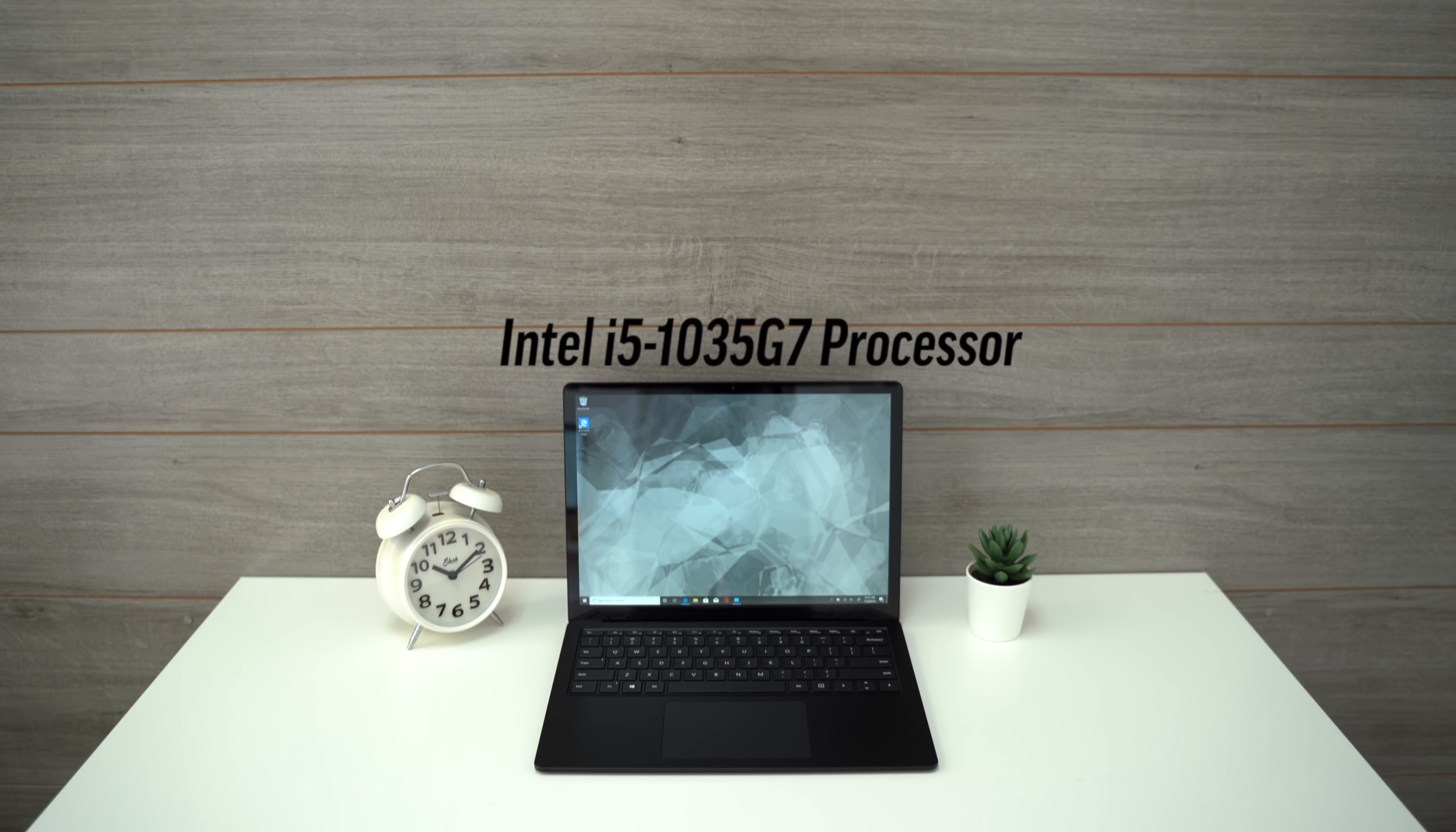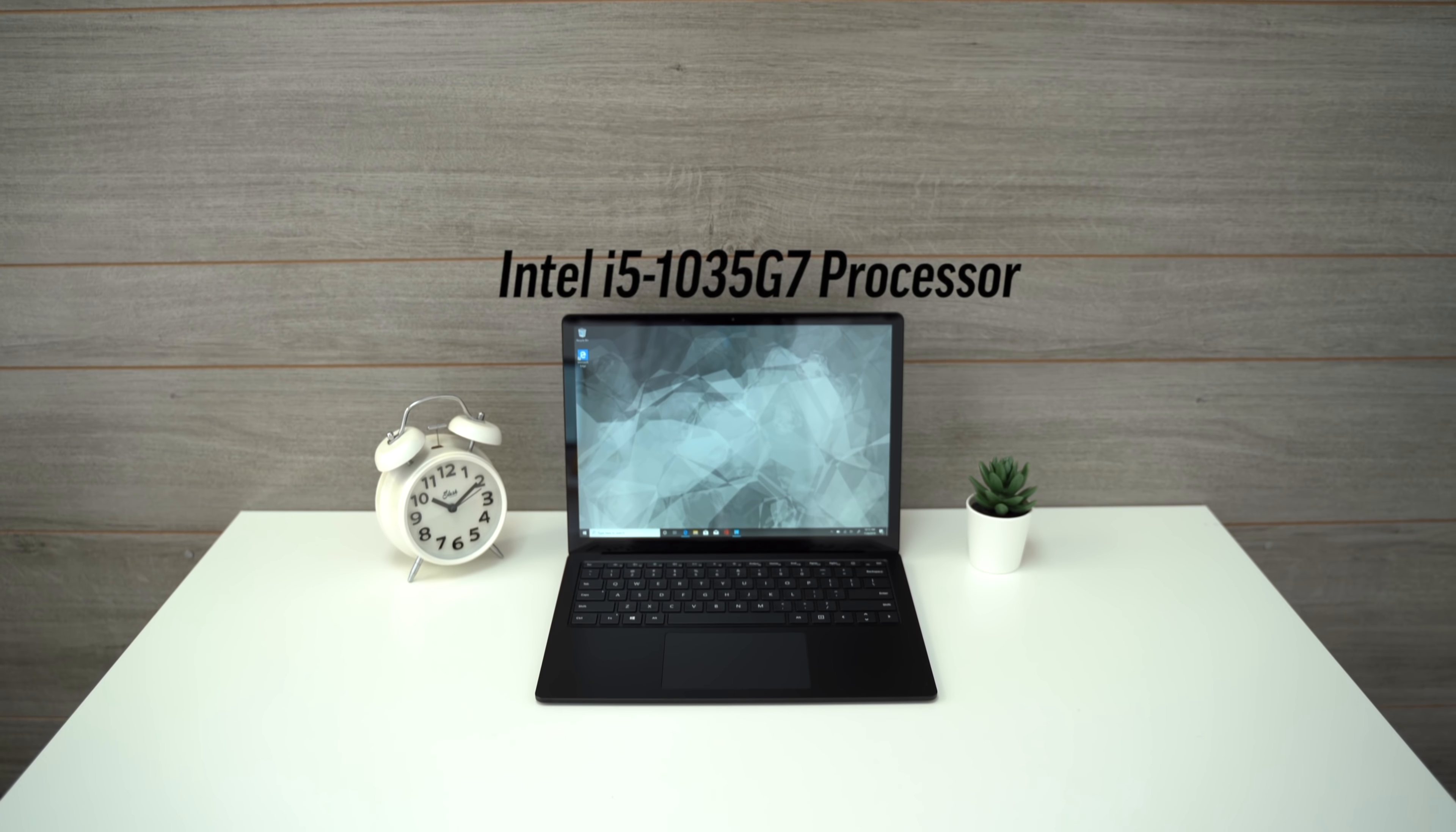Now with all that being said, let's get into the big changes we're seeing this year. I'll get into the new processor in a second, but I want to first mention the changes in ports.